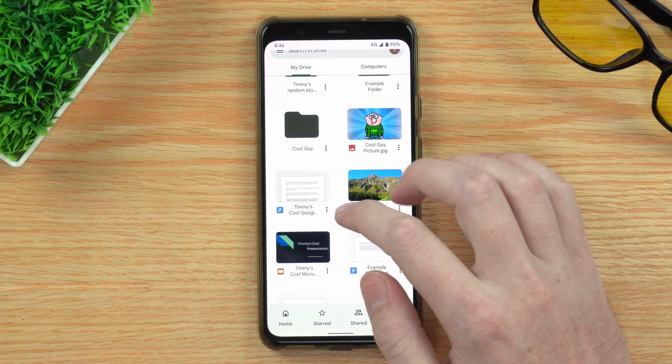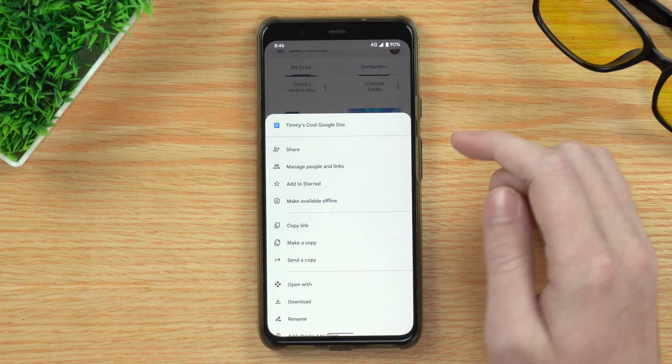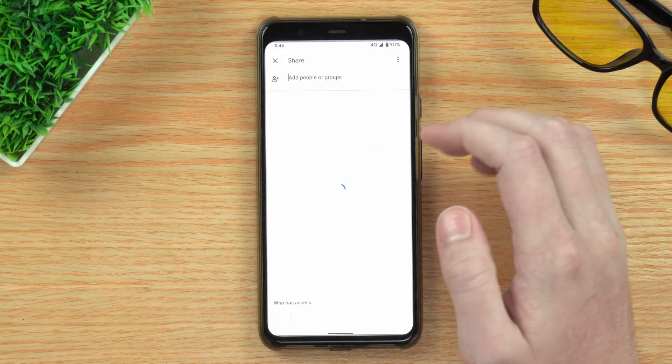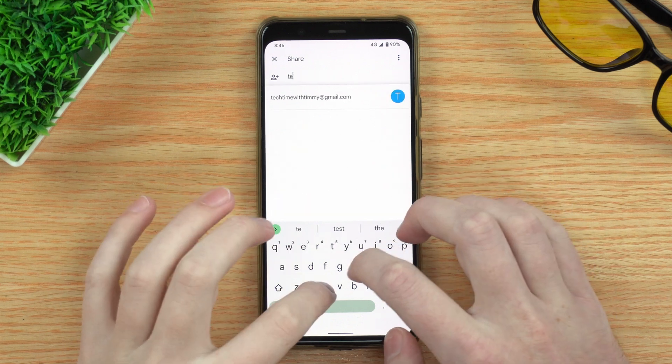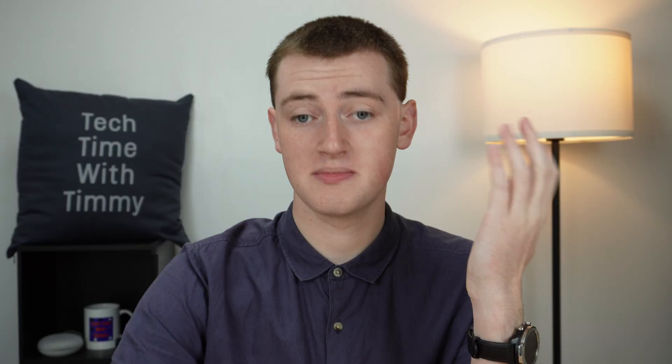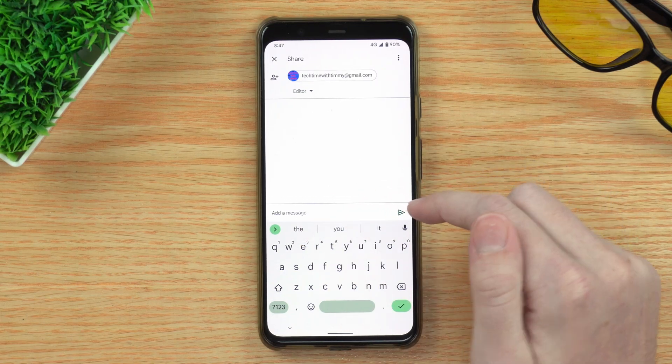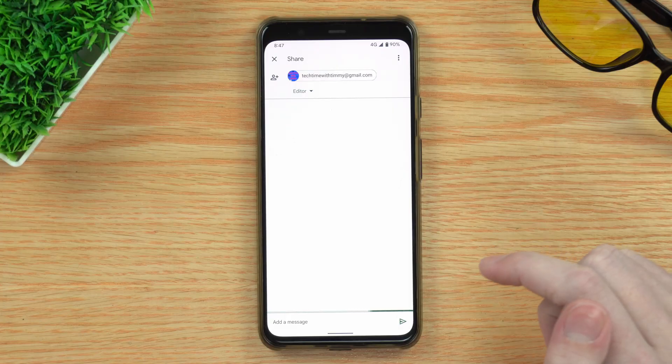You can do the same thing with Google Docs and other files. Just tap on the three dots, tap on Share, and do the same thing — type in their email address and choose whether you want them to be an editor. This is important for a Google Doc, because if they're an editor they will be able to change any of the text. Timmy's going to allow that, skip the message, and just tap Send — and now it will share that Google Doc with them.